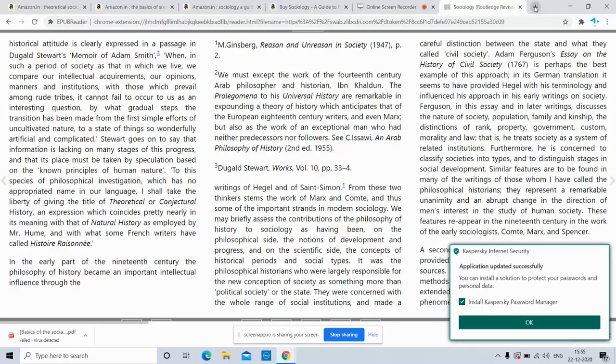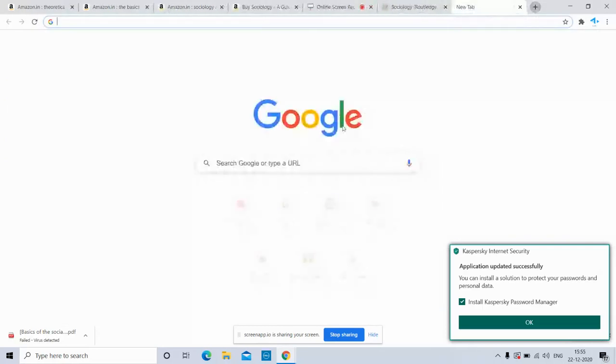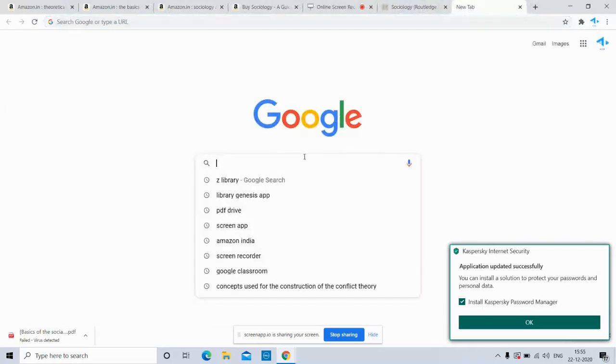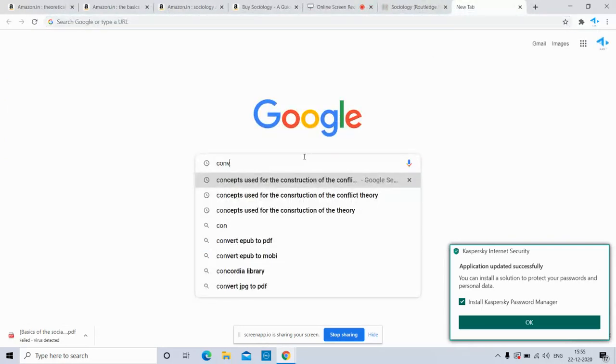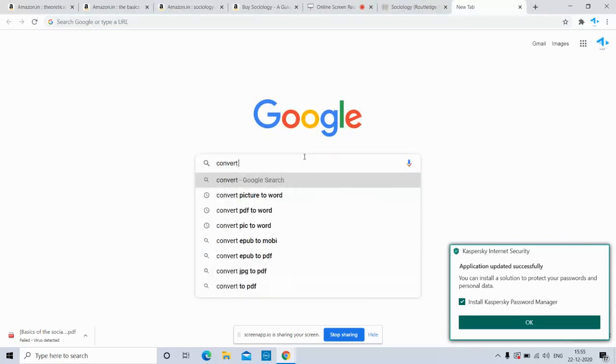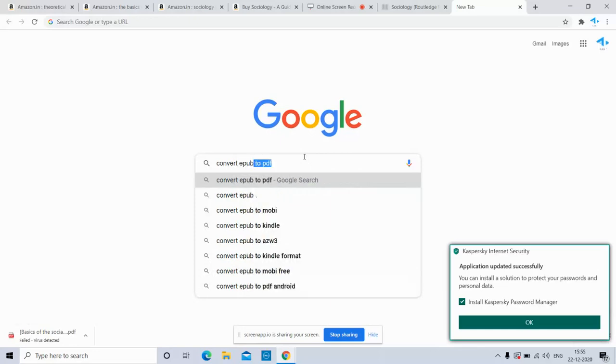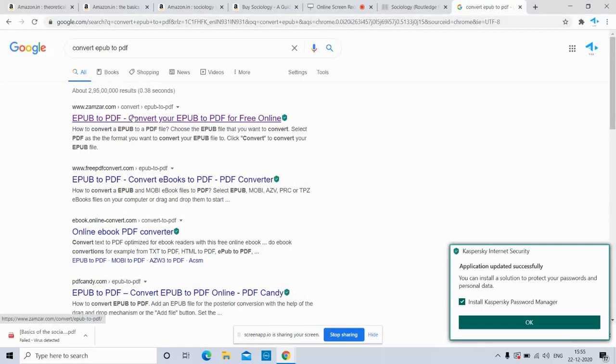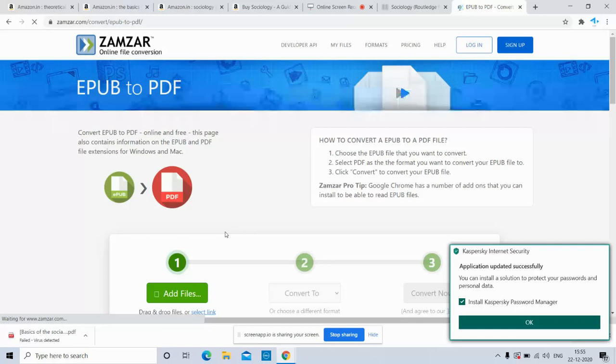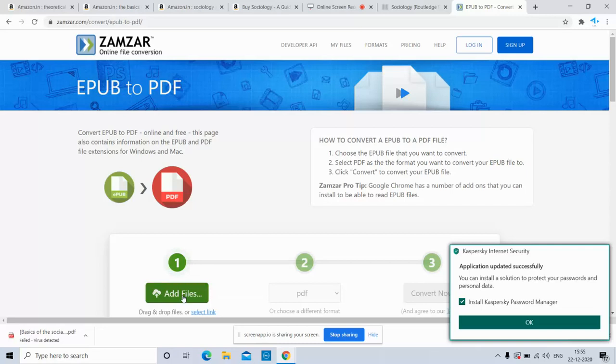We can convert the EPUB using, let's type 'convert ebook.' There are a lot of sites available. So we can click on it and attach the EPUB version to PDF. If we click on 'Add Files,' we can attach the EPUB file and turn it to PDF.